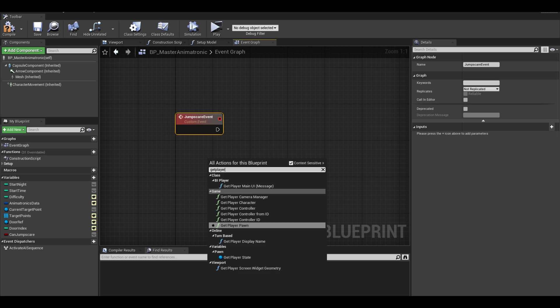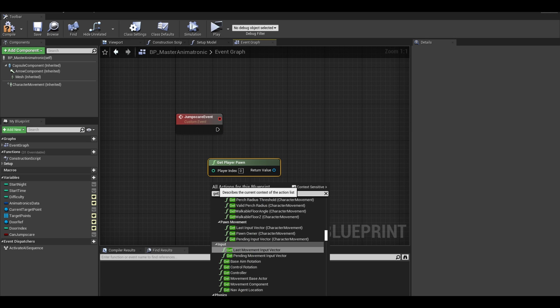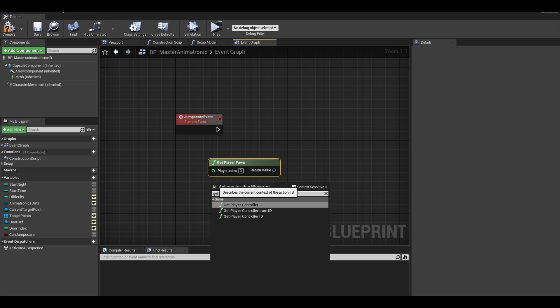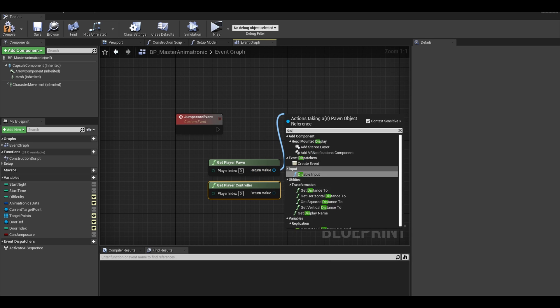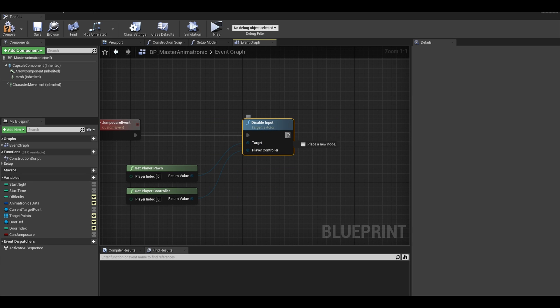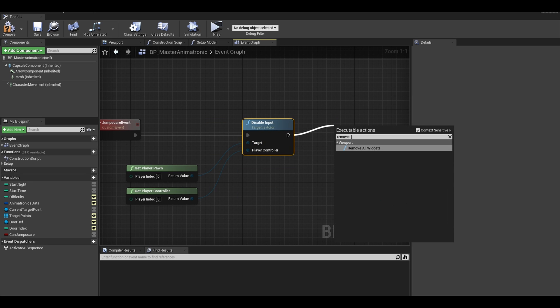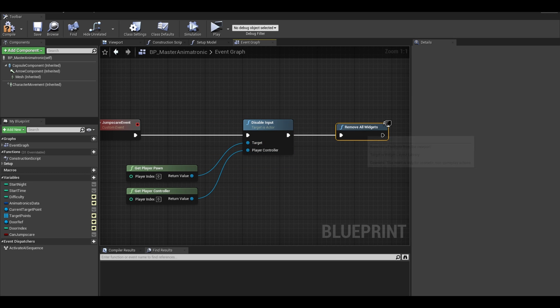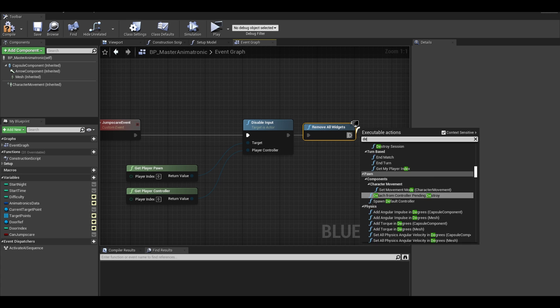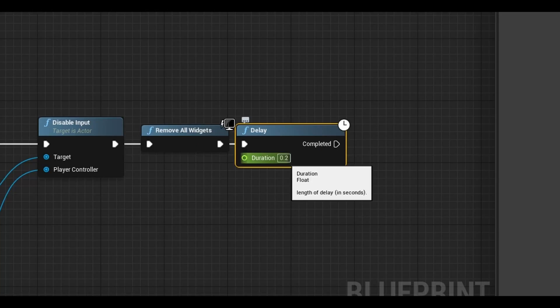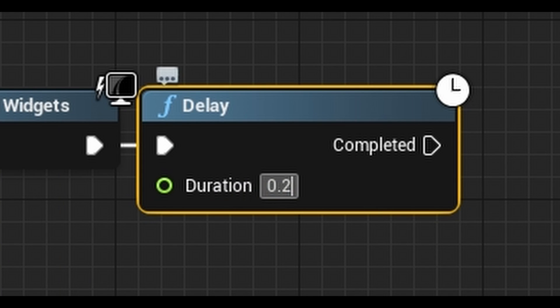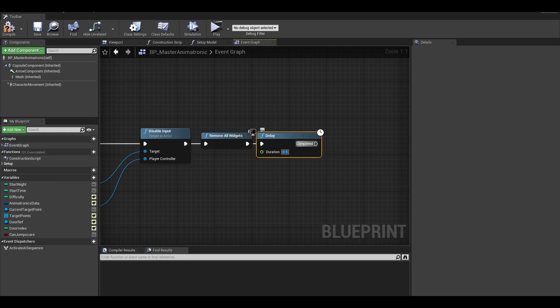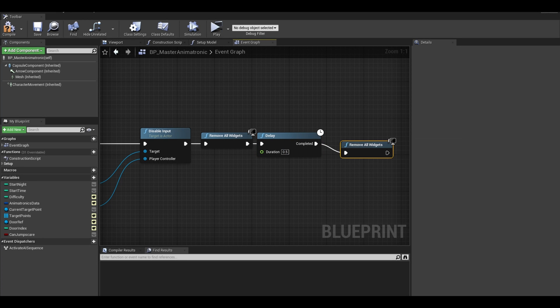We need the get player pawn. We also need get player controller. From the pawn, drag it out and search for disable input. Connect the controller to the input too. Next we want to remove all widgets. We want to just have a blank screen. I will add a delay node too which is optional. This will be 0.5 seconds. Also as a just in case, I add another remove all widgets.